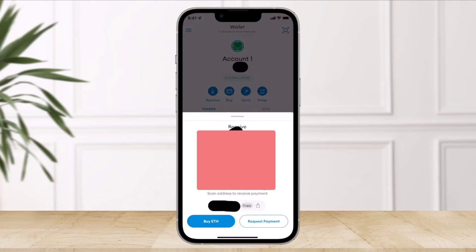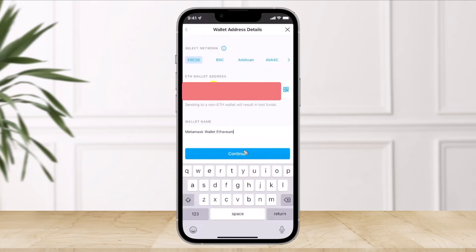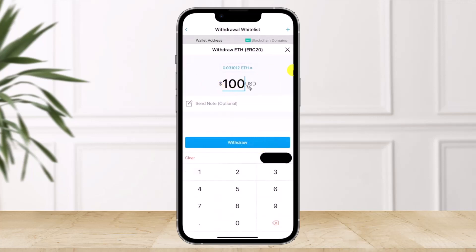Go ahead and copy the wallet address. Once you've selected it, come back and paste the wallet address you copied earlier. Then select your wallet name and choose Continue from the bottom of the screen. Once you do that, enter the dollar's worth of Ethereum you want to send and then click on the Withdraw option.